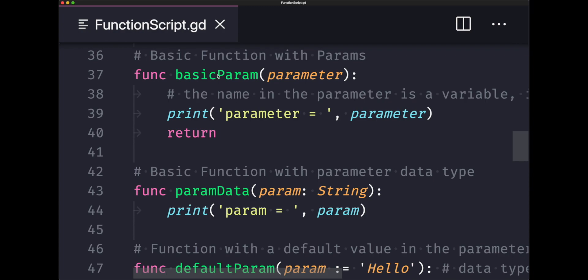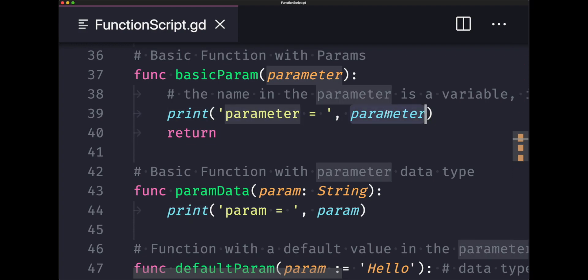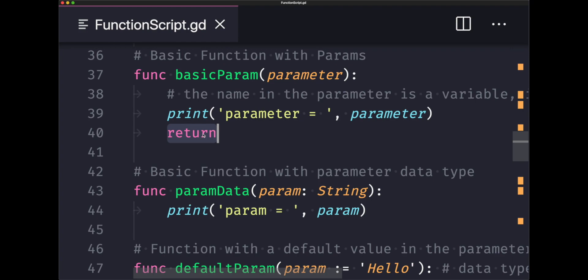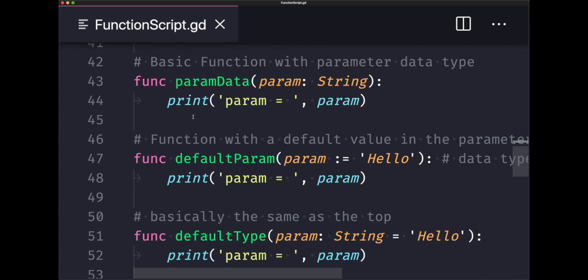Next we have a basic function, but this time we have a parameter. The parameter is function scoped, which means we can only use this parameter in this specific function called basic param. As you can see, we have a print statement that will print out a string followed by the parameter. And of course we have an expressionless return statement. This returns back null. All we do is print out to the console.